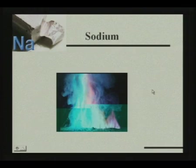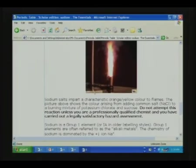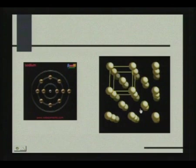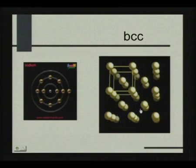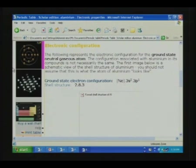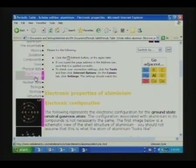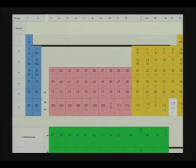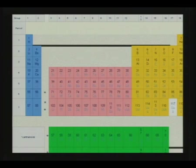Next we come to the third period, which starts with sodium. Sodium imparts the orange-yellow color to the flame. Its electronic configuration will be 3S1, and its crystal structure is BCC, as it is for all alkali metals. Next, magnesium has 3S2 and aluminium has 3S2, 3P1 — the P electrons are entering the P level for aluminium. We have discussed the electronic configuration depending on the Aufbau principle, Pauli's exclusion principle, and Hund's rule of maximum multiplicity for periods 1 and 2 in detail. Period 3 is also similar to period 2.